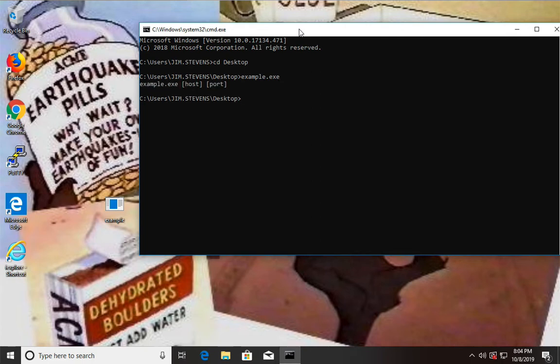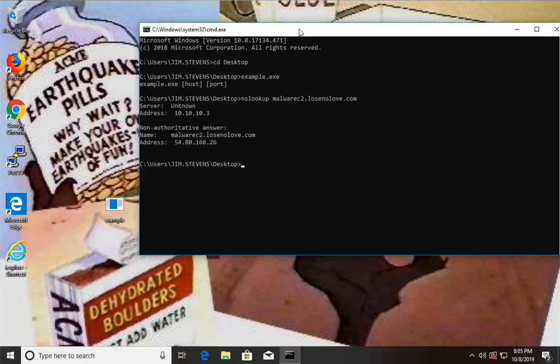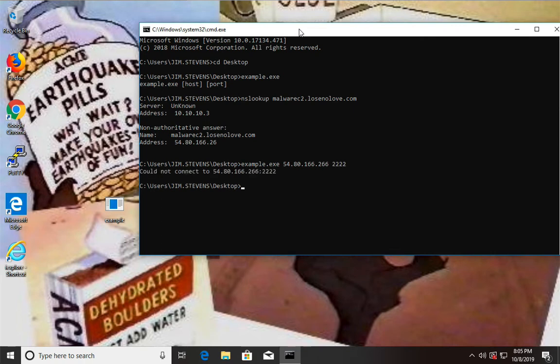And our example does tell us what its arguments are, which is a host and port. And I want to say the example requires us to use an IP directly. So I'm going to just look up Malware C2.LoseNoLove.com. And do 54.80.166.26, port 2222. Whoops. Ah. 266.26. And there we go.